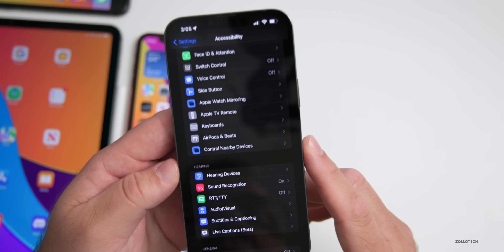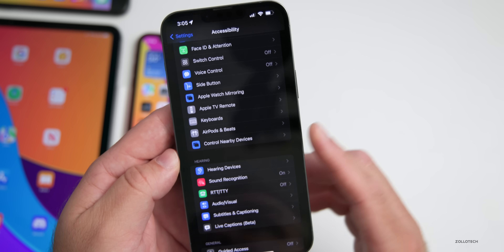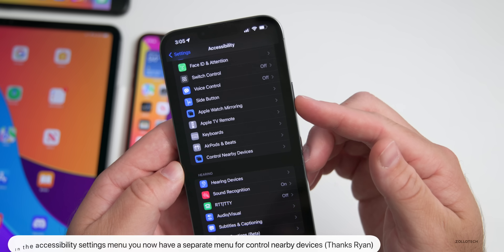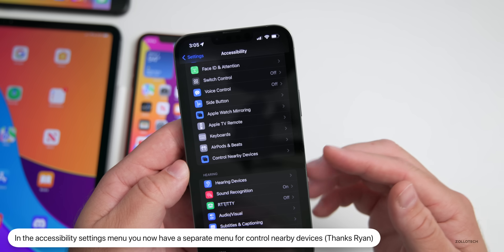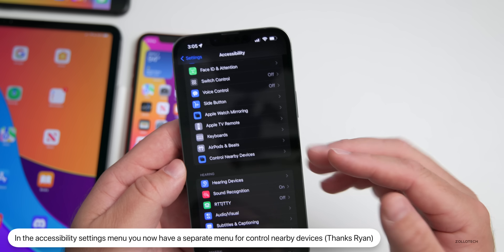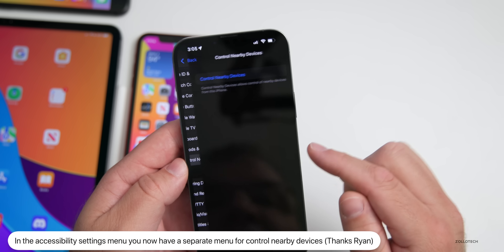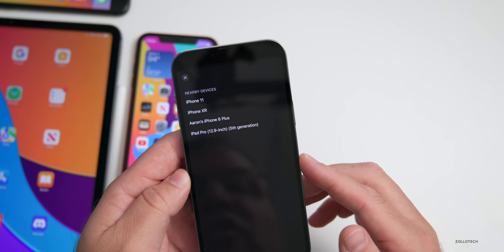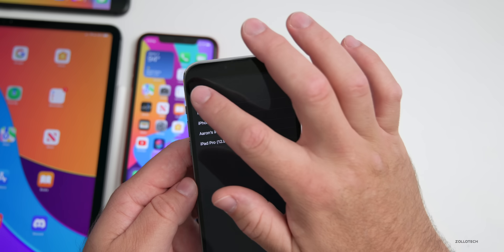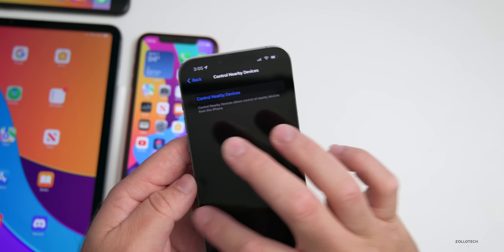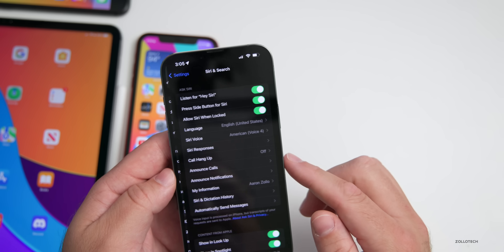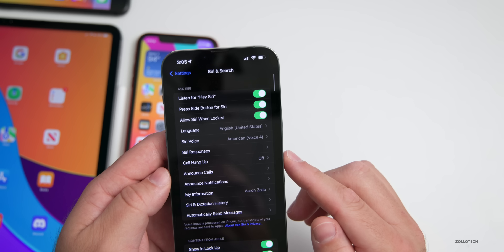Under Settings > Accessibility, there's now a dedicated 'Control Nearby Devices' option. Previously, you could only access this by triple-clicking the power/sleep-wake button, but now it's available as a separate settings menu for easier access.